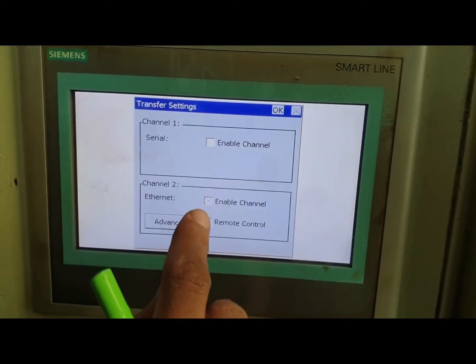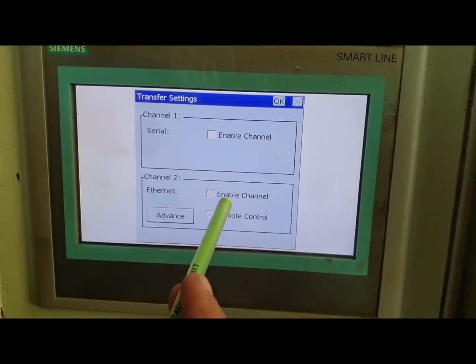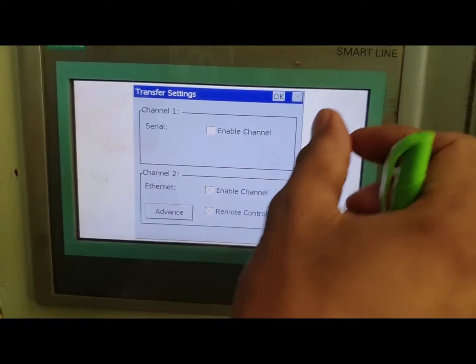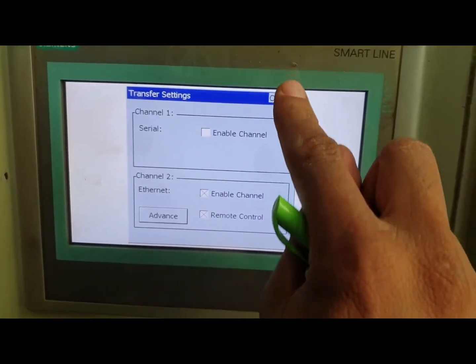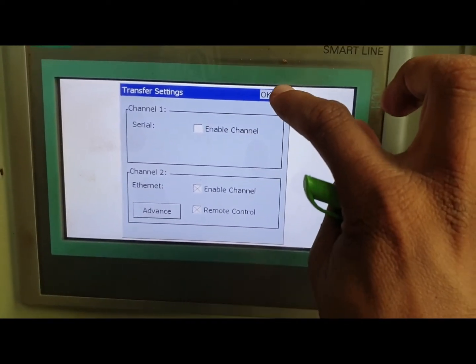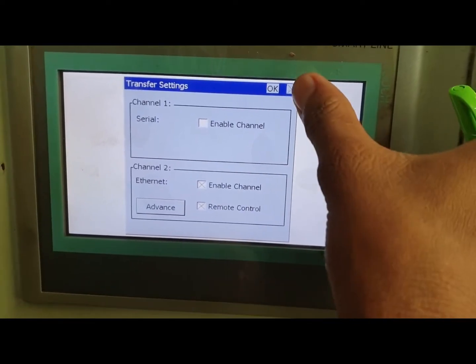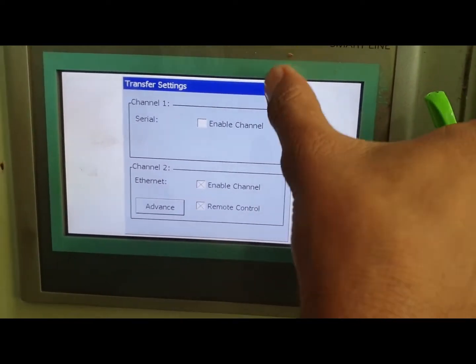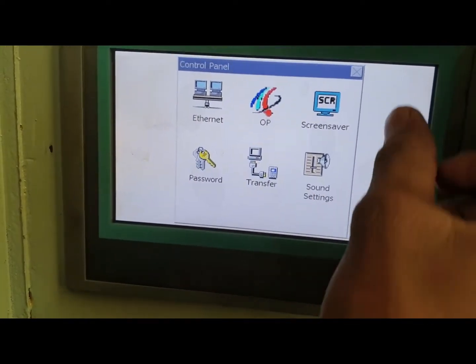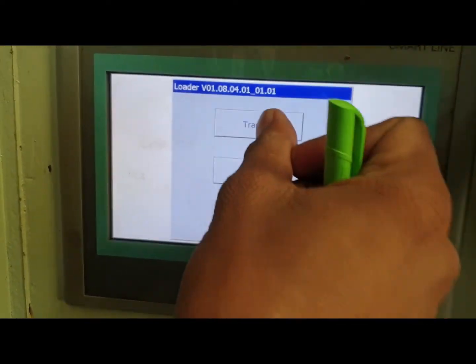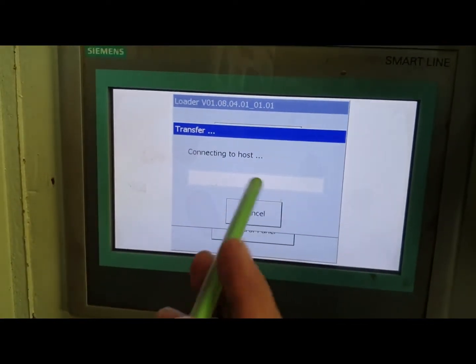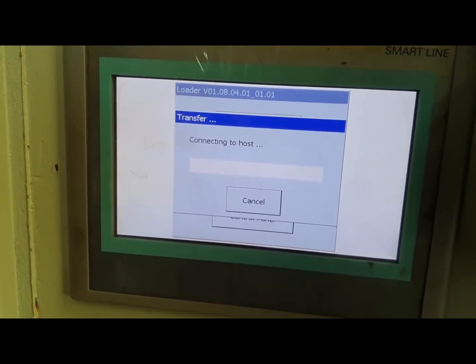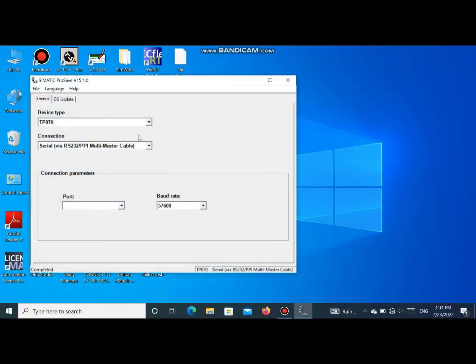Then we go to the transfer mode. Here we have to enable the Ethernet. If it is not enabled, we have to enable this channel. If you don't enable Ethernet channel, you cannot upload the program using Ethernet. Then we go to transfer function. If we don't put it in transfer mode, we cannot connect HMI to laptop.